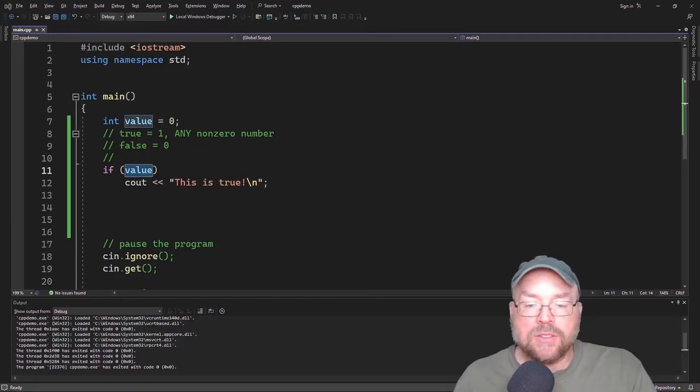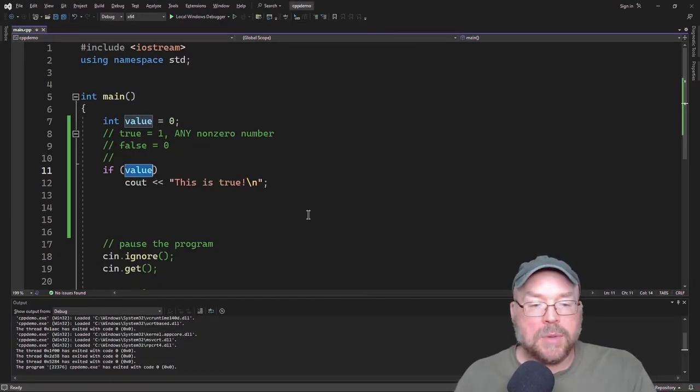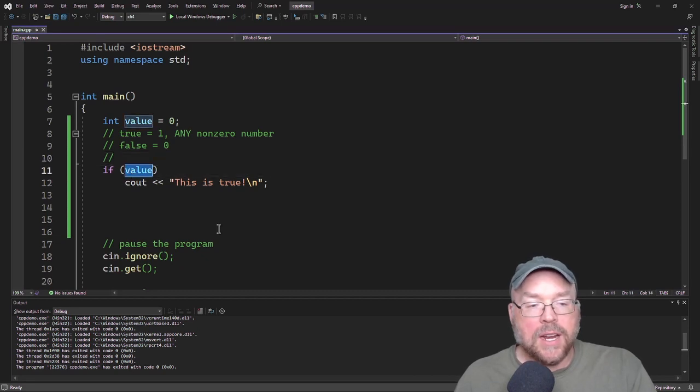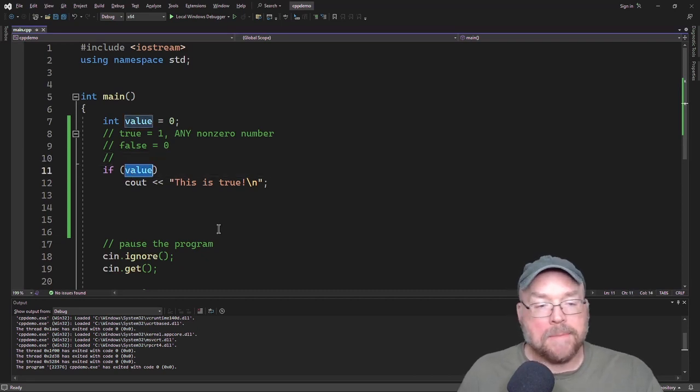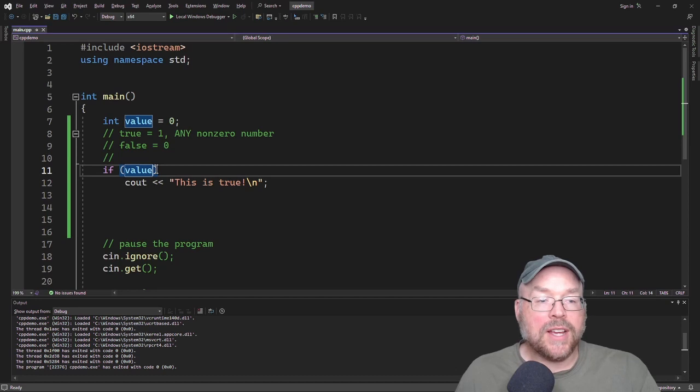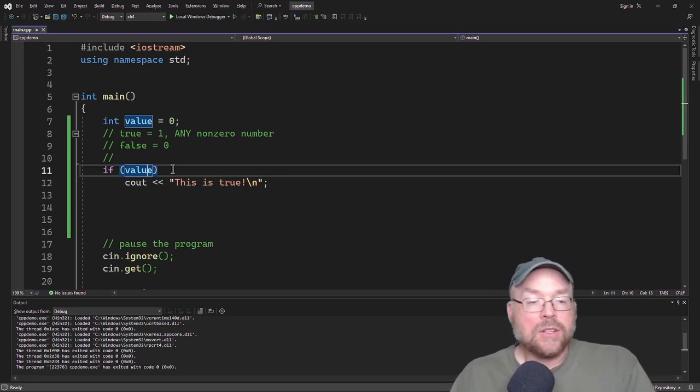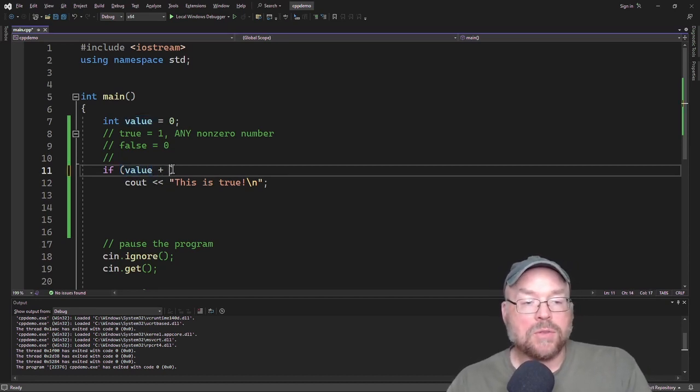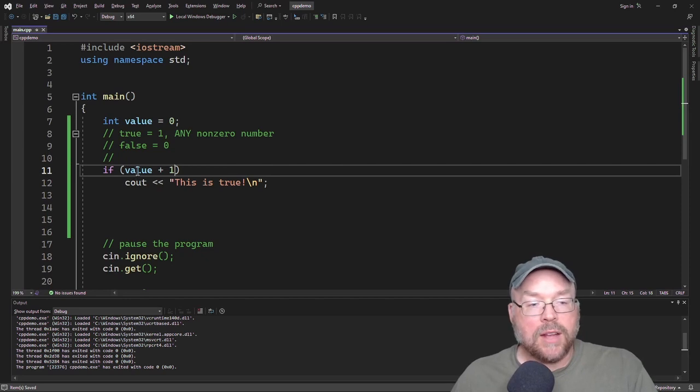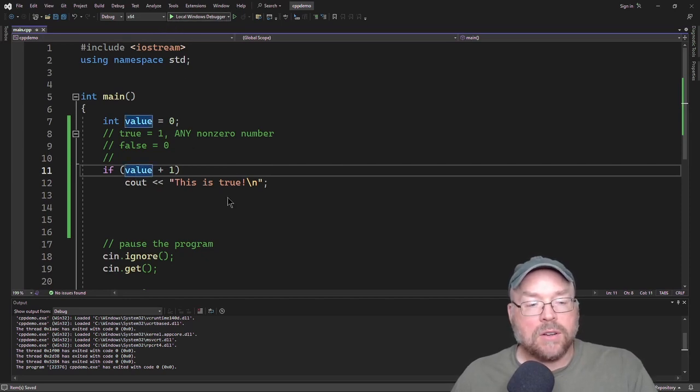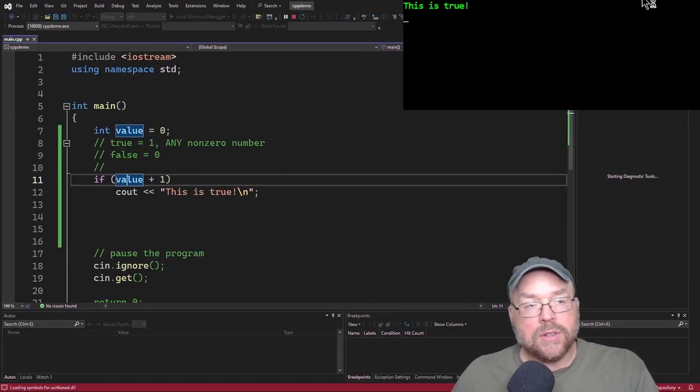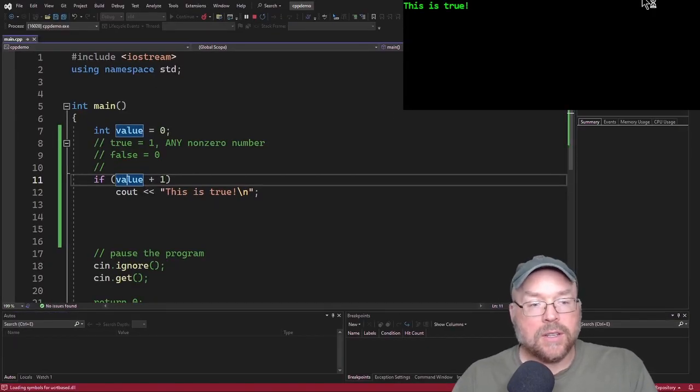Now, this does open up some interesting possibilities because you can place inside of here arithmetic expressions or expressions that evaluate to some number. So you can say if value plus 1, for example. Well, when you do that, 0 plus 1 is 1, so that test expression is going to evaluate to true, and so then you're going to see this is true.